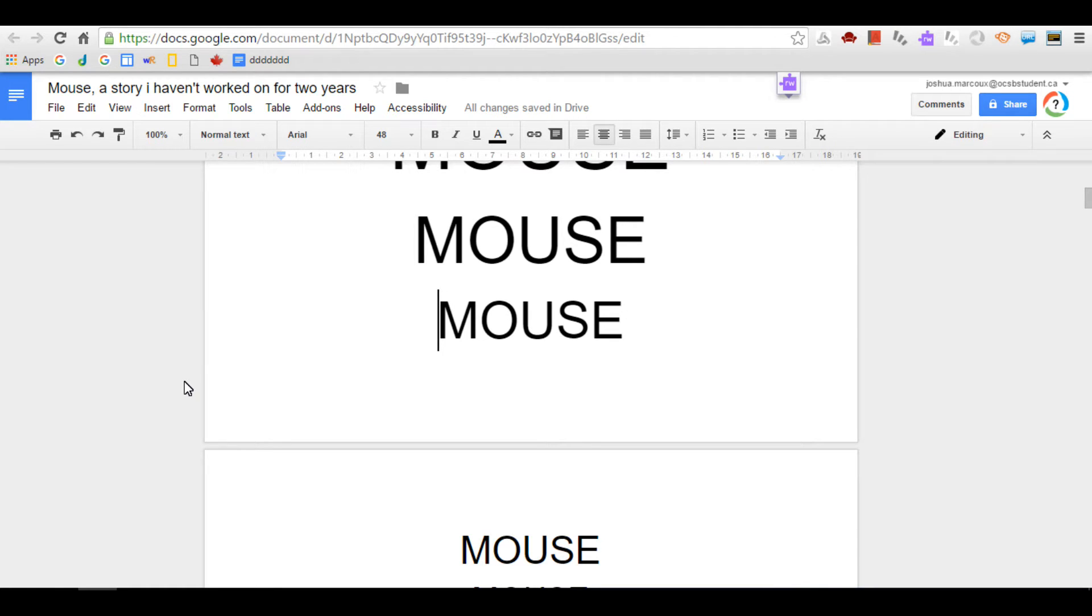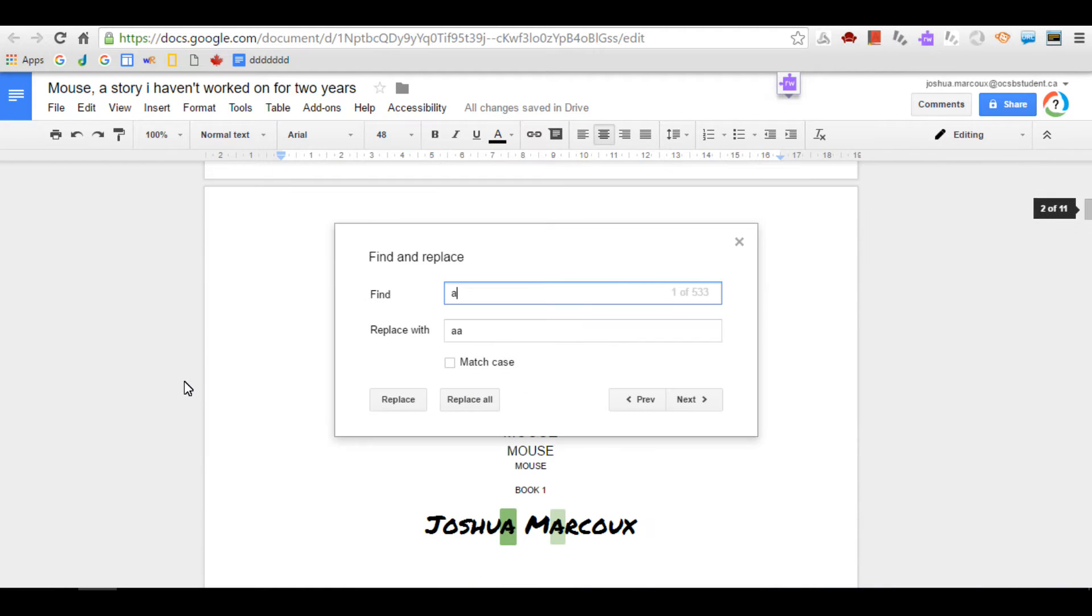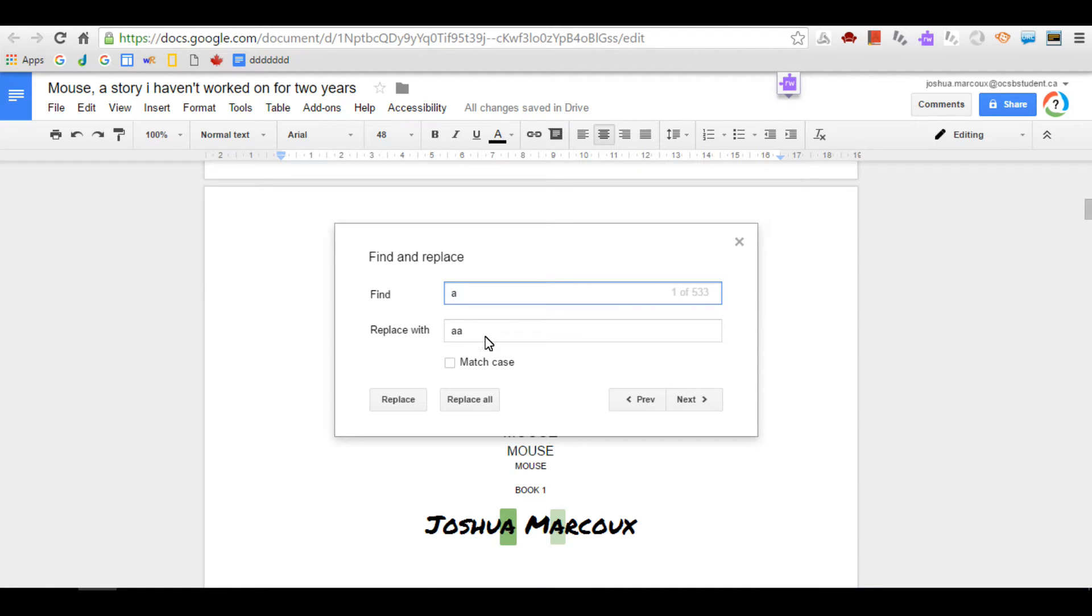So what you have to do is you have to hit Control-H. So this is what I did. I find every vowel, and I replace it with two of the same. So this is how you make your text look really drowsy and insane.